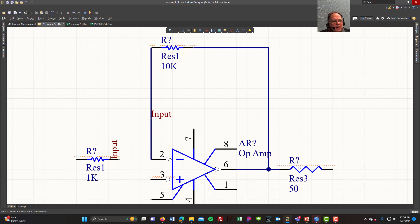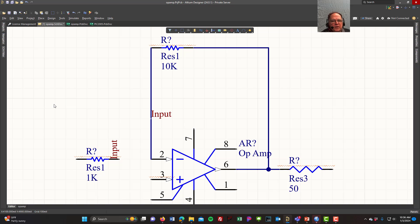So now I have an input connected, a feedback resistor, an output, and the op amp. That's probably enough for this video. We'll pause here, let you work on that, and continue in part 2B.